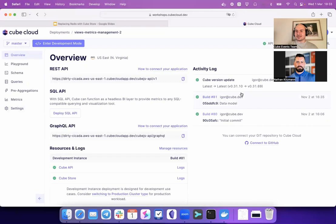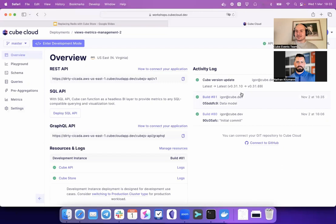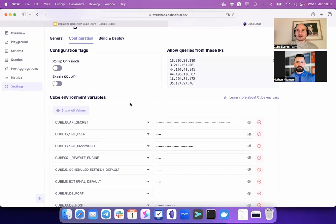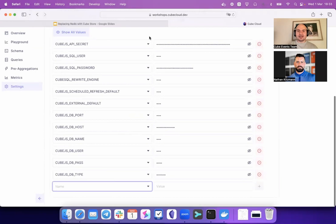With version 0.31.69, you'll also need to go to Settings > Environment Variables and set that cache and queue driver to Qube Store. But that's also just a few clicks. So in Qube Cloud, you're just switching to the latest channel version and applying the environment variable. You can also consider spinning up a separate deployment to test this config, and if it works for you, feel free to migrate.